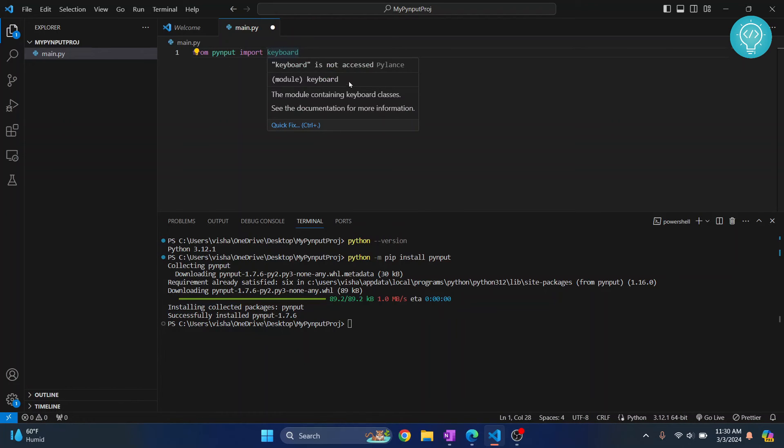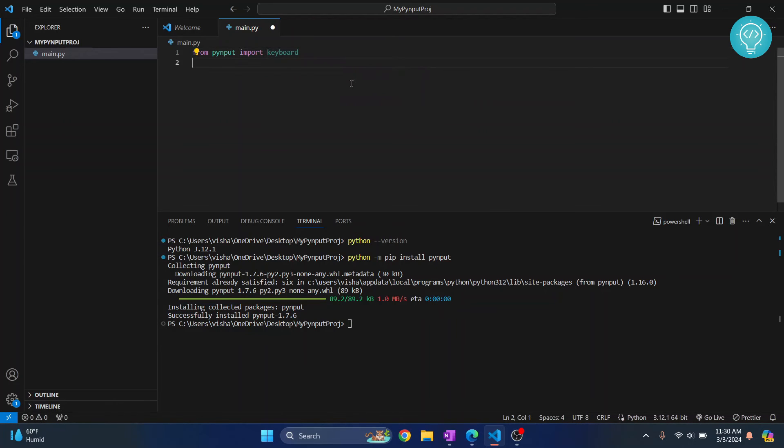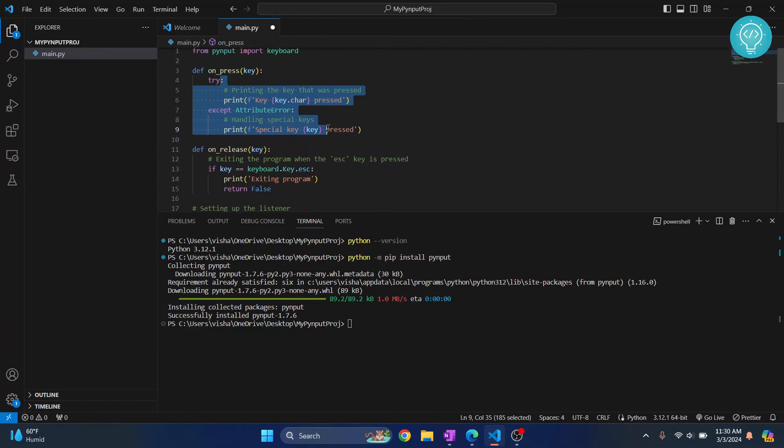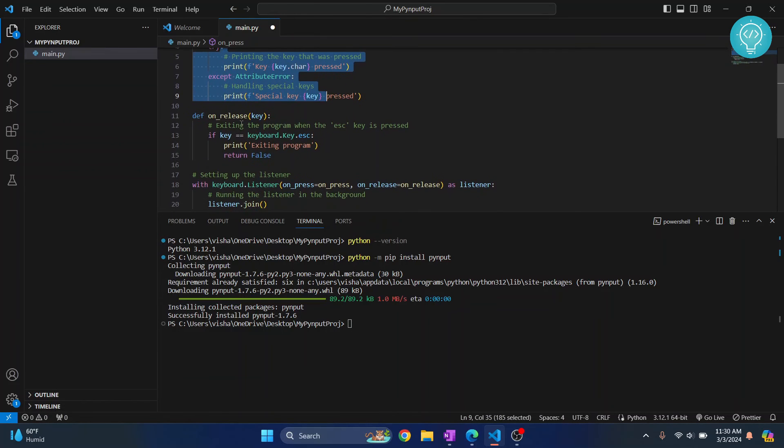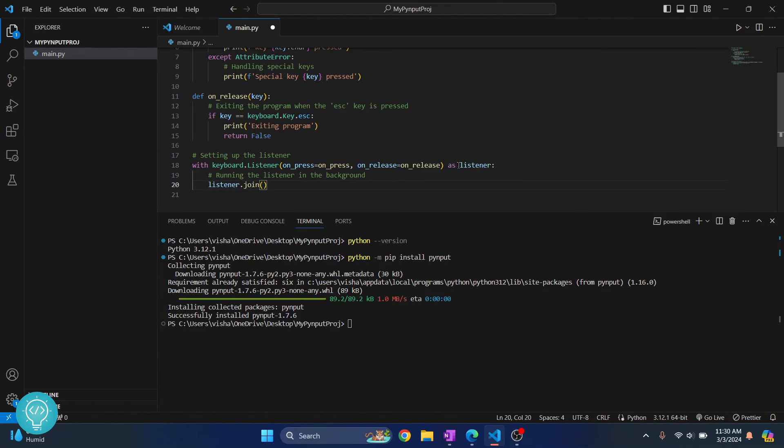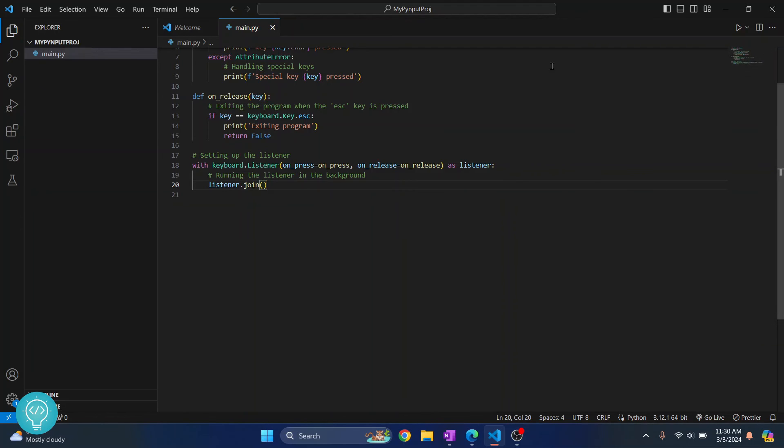So let's write some sample code using it now. I have written this code here. It is just printing everything we press until we press escape. When we press escape it will exit the program and it will type exiting program. So let's try to run this now. Let me save this. Let's remove this and I'll just run this by clicking this button.